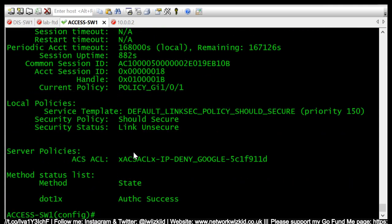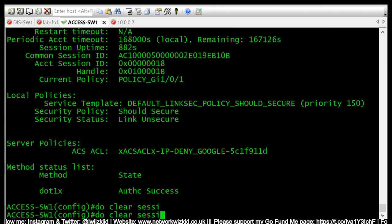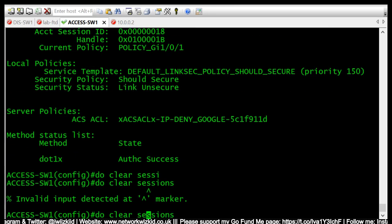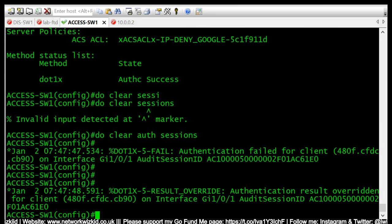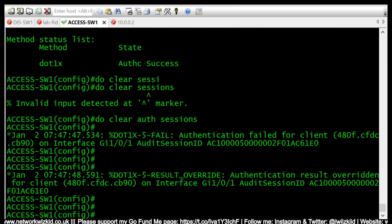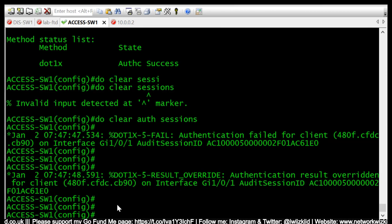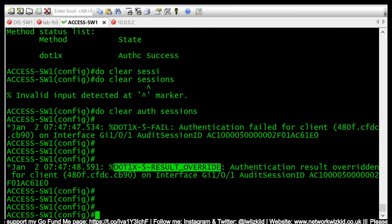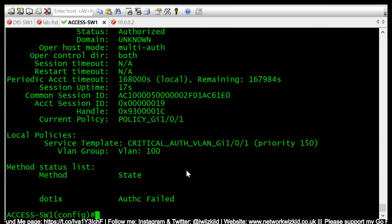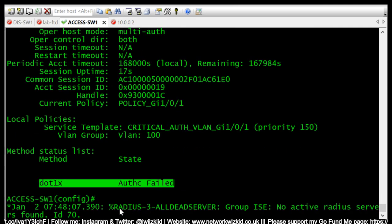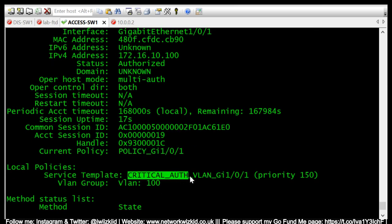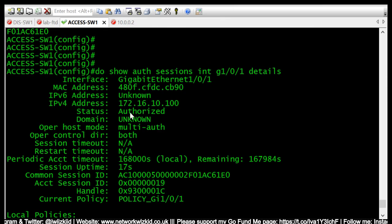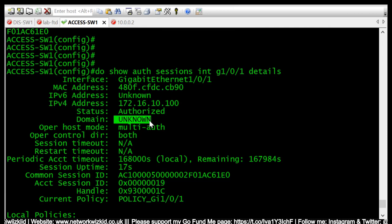You can see that it's still the same, but if we do now clear the sessions, we can see that authentication has failed and we have the critical VLAN which has now been put in place as a result of this syslog message dot1x-5-RESULT_OVERRIDE. So if we do the same command again, we can see that dot1x authentication has now failed. We can see that all RADIUS servers are dead. We can see that the service template running is a critical auth VLAN.